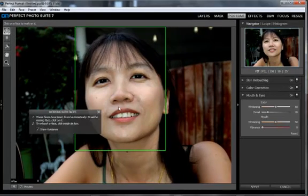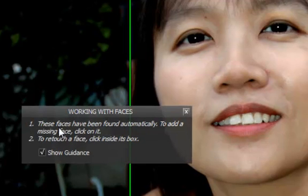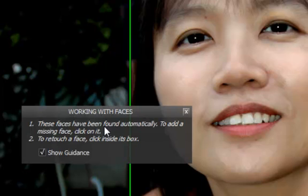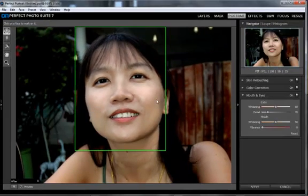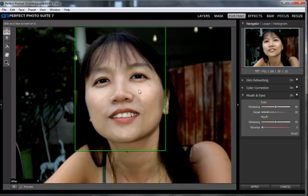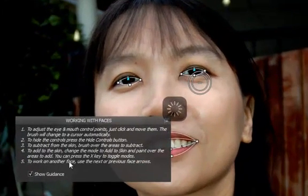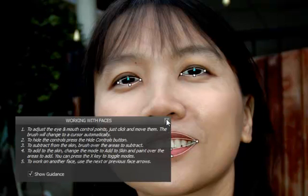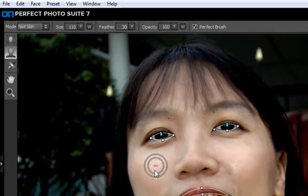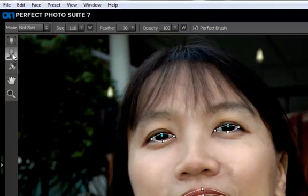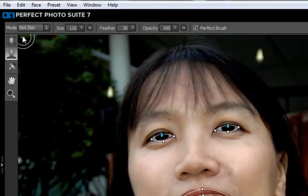When you open the program for the first time, you're going to get a lot of these little tool tips and working tips that come up. Once you get a little bit comfortable with the program, you can uncheck this box and they won't show up again. So if a face has been found, the first thing we're going to do is click inside the box to get going. Another little set of tips come up as to what to do, which is extremely useful. The eyes and the mouth have been found and it's done a pretty good job with that.